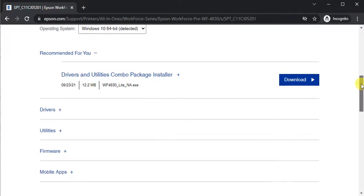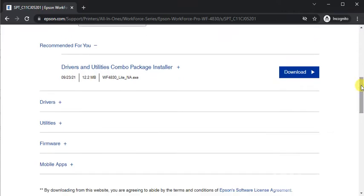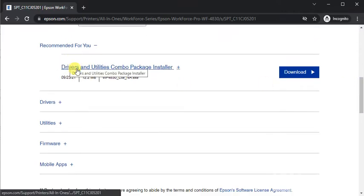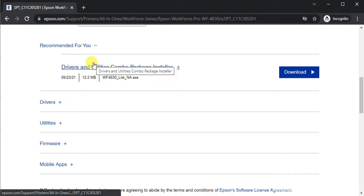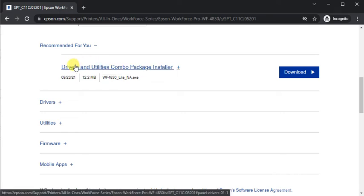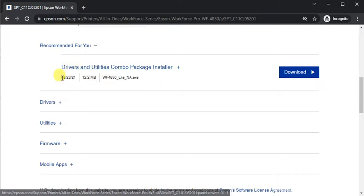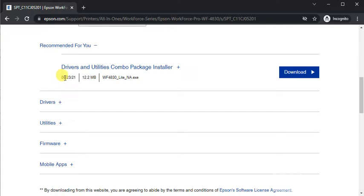This is the recommended driver. Its name is Drivers and Utilities Combo Package Installer. You can click on any driver name and you will find all details about that, like you can see the release date, file size, and file name.